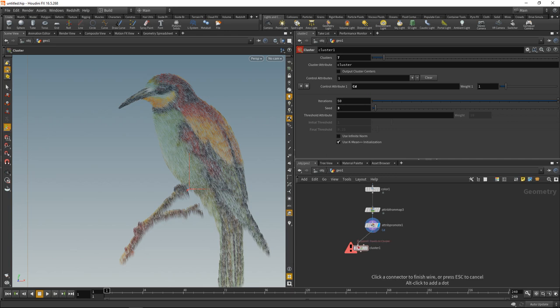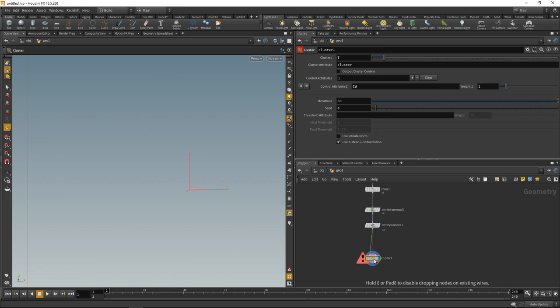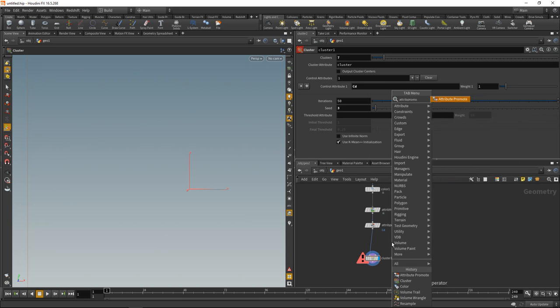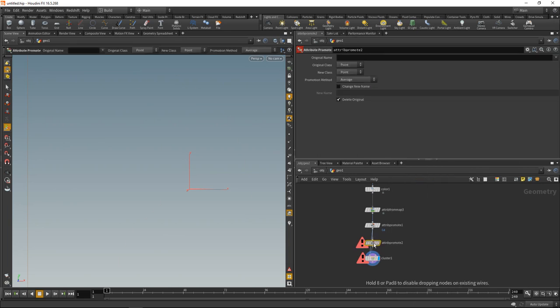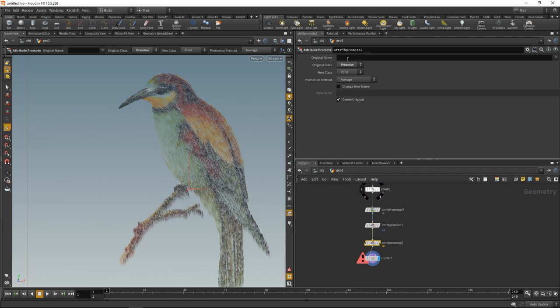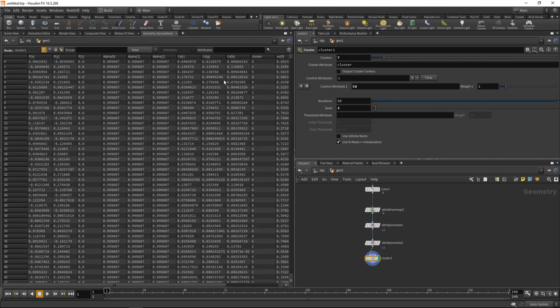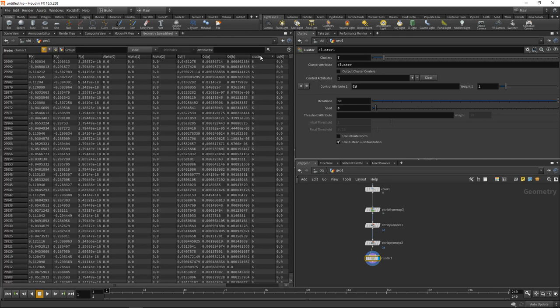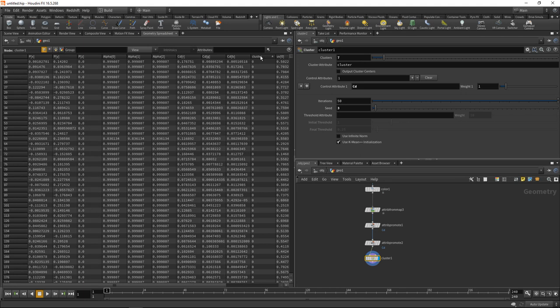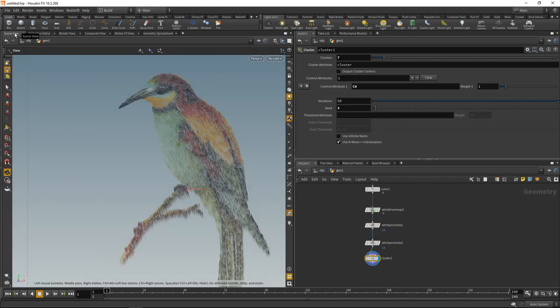Let's wire this up. This gives me an error because my attribute is not on a point but on a primitive. So let's promote it back using an attribute promote, wire this in here from primitive to point. The attribute's name is CD. So now my clustering works. When I go into my geometry spreadsheet, I now have an attribute called cluster which ranges from 0 to 6, which for each color gives me a certain ID. But what is the color of this ID?